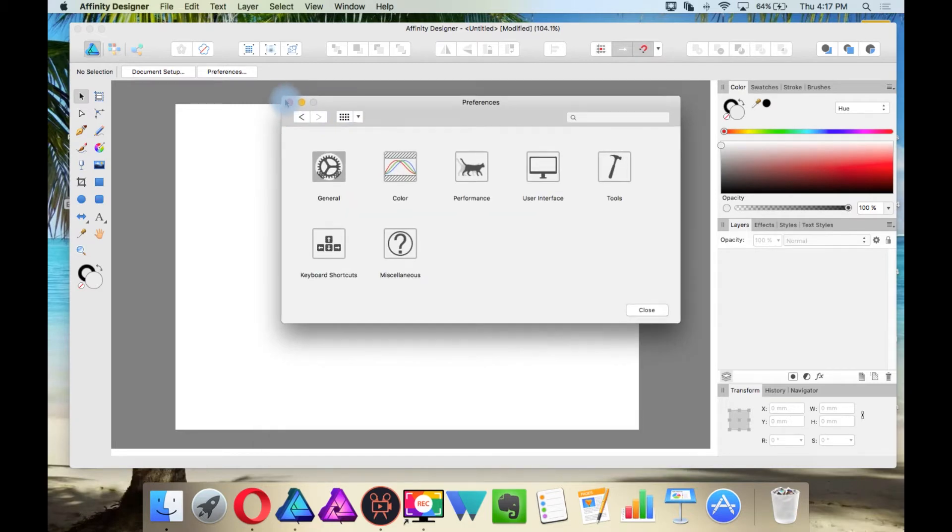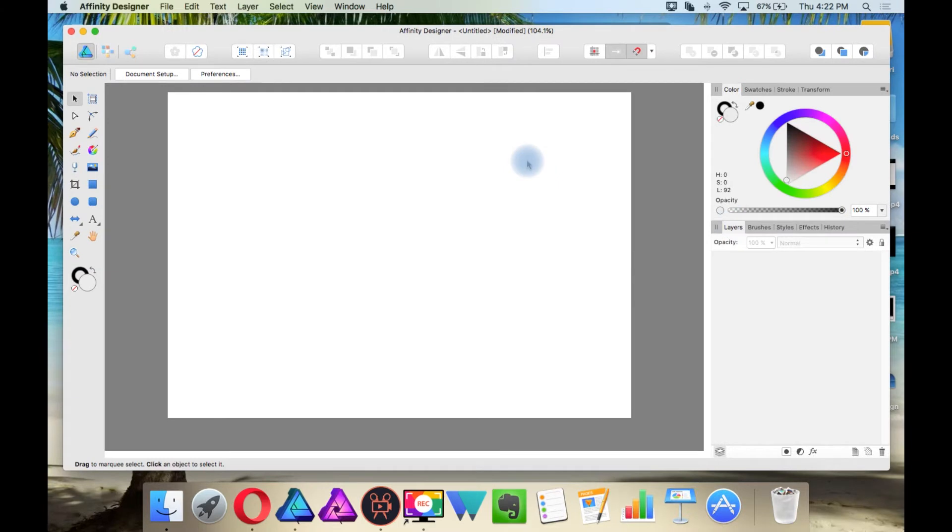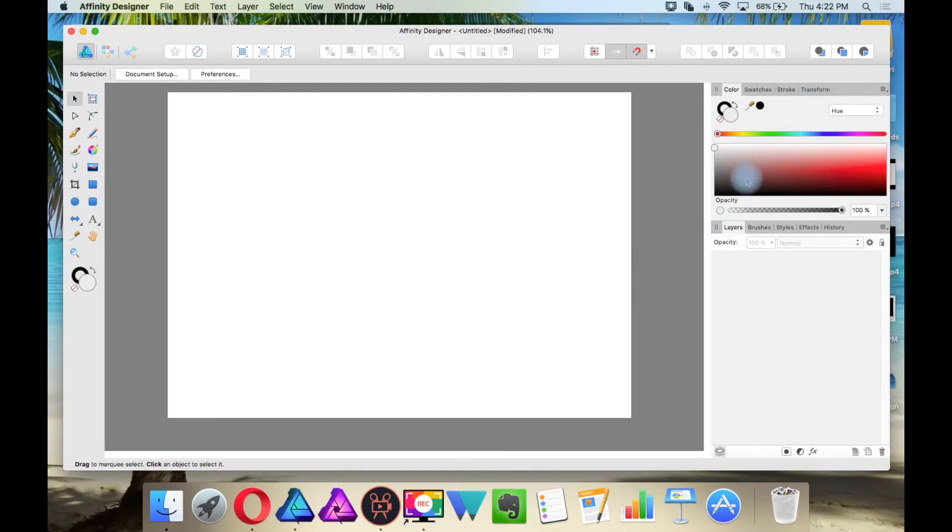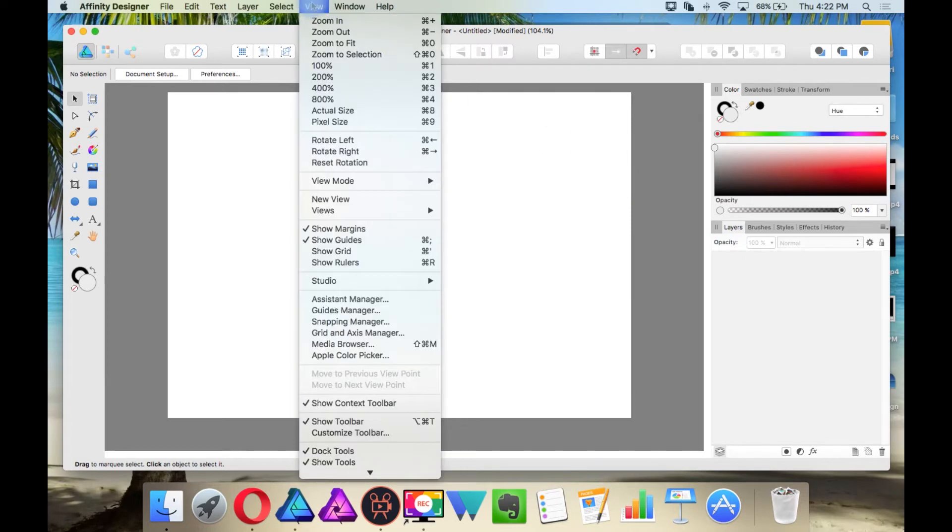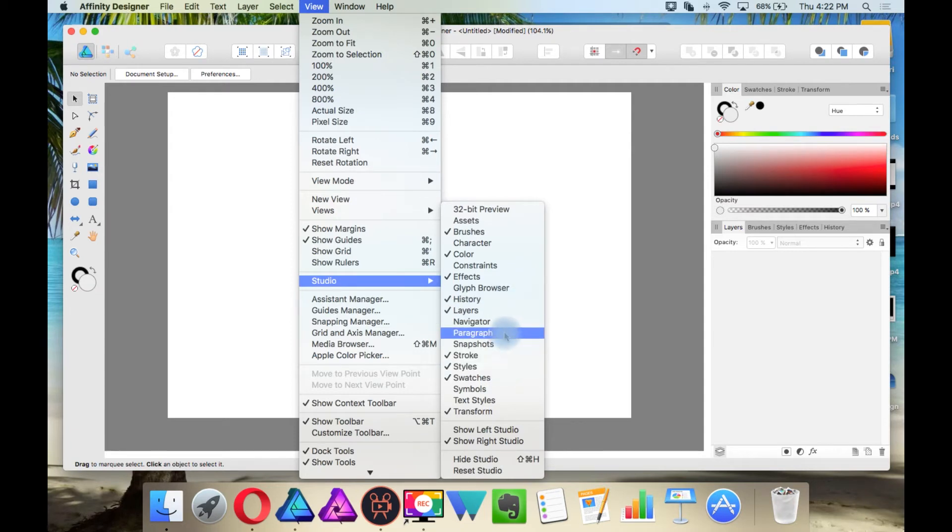Some people prefer dark, some people prefer light, I prefer light, and I am going to just move some of these studios around. This is the interface that I will be working with. If there is a studio that you do not see here, then just go to View Studio, and then all of your studios will be right here.